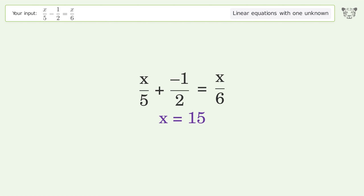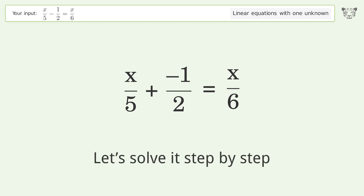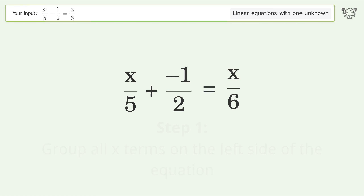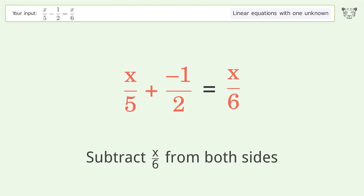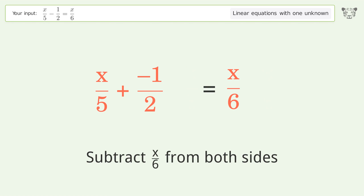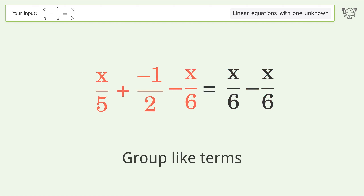You asked Tiger to solve this, which deals with linear equations with one unknown. The final result is x equals 15. Let's solve it step by step. Group all x terms on the left side of the equation, subtract 10 over 6 from both sides.